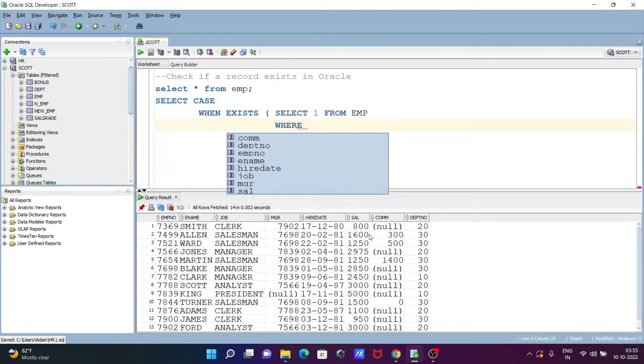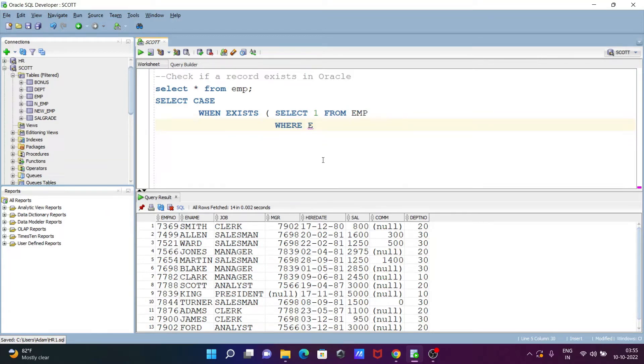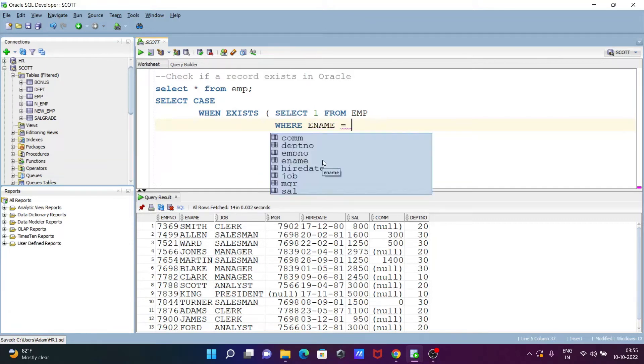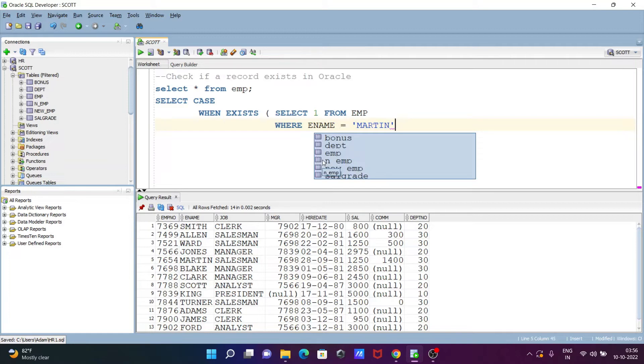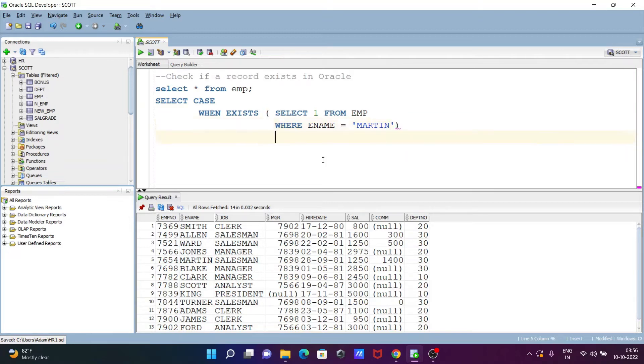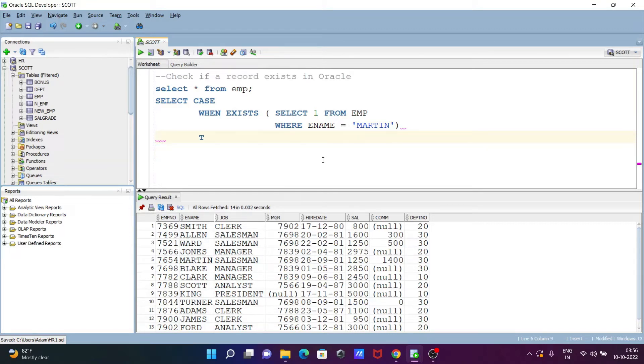From, and this place you need to give the table name, so emp. And here going to check where. It has some columns, so you can select any columns from there. Let's select here ename, after that this place going to check martin.